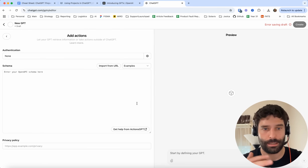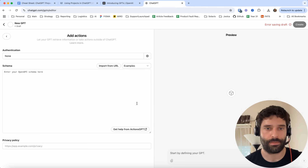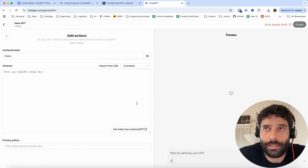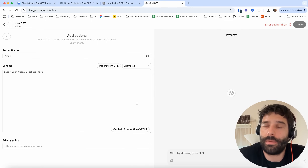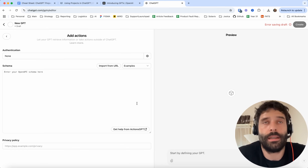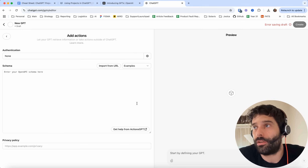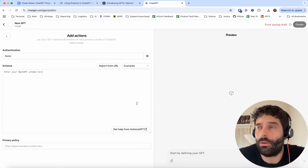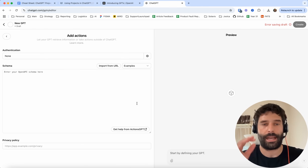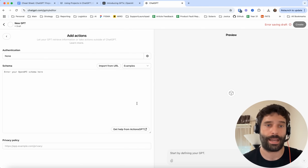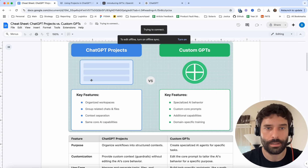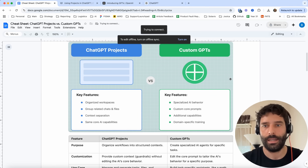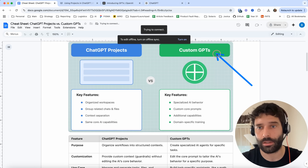These custom actions are how you integrate with different APIs — basically an API call. For example, you could create an entire backend in make.com that plugs into different tools. You can make a custom action that fires off to make.com, and make.com can post for you on Facebook or LinkedIn, plug into a database and retrieve information, or create a new event in your CRM. So when you're creating a custom GPT, you're essentially creating an AI agent that has access to external tools. Whereas a ChatGPT project is more about organizing things to be neat.